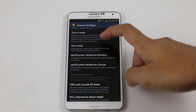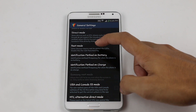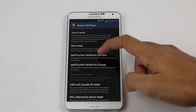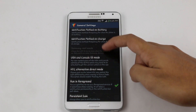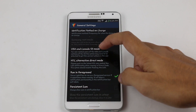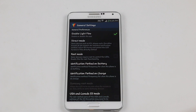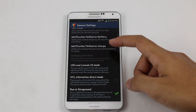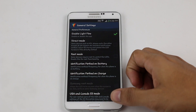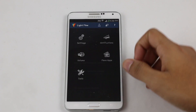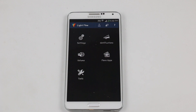You have additional features for direct mode and root mode — if you are rooted, that's a plus, as some devices require root permissions. You also have various notification methods: on-charge, US and Canada, S3 mode, HTC alternative, and many more. If the app doesn't work with your device, you can play around with these settings.